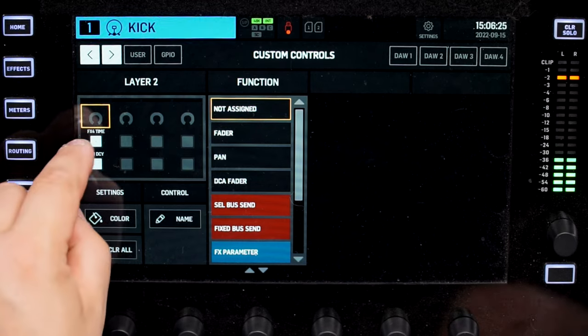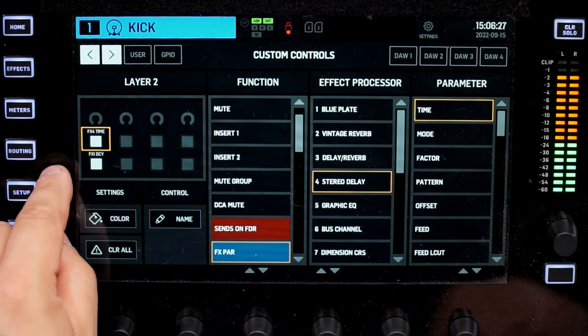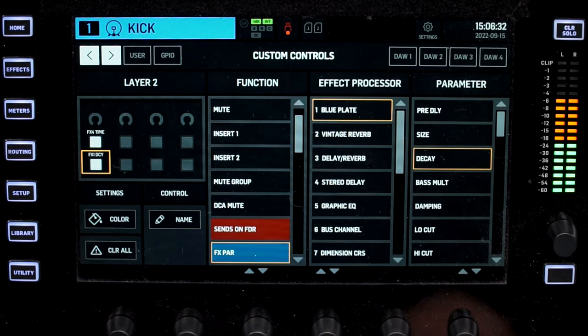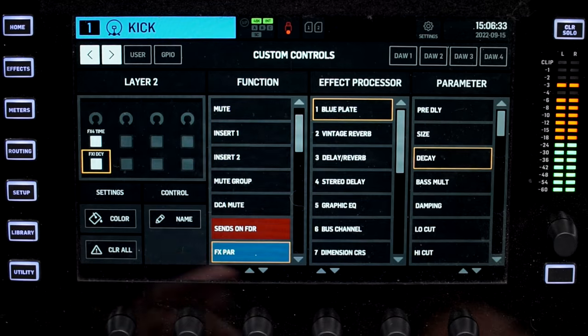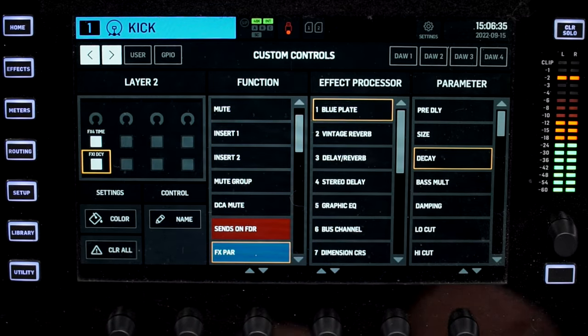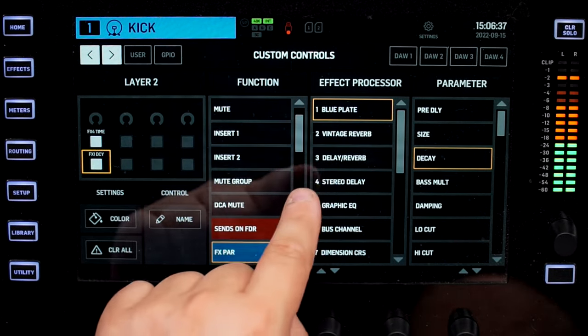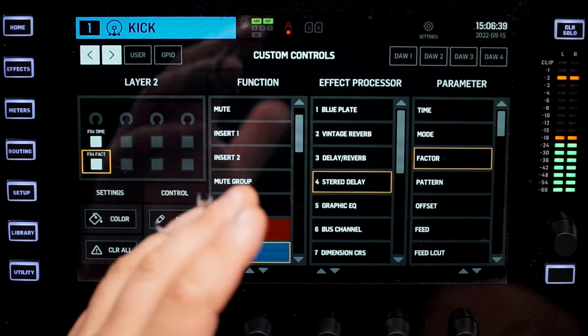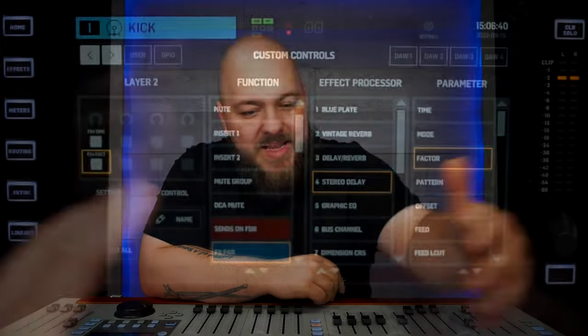I found that in the custom control section, if you come here and assign anything that has to do with an effect — any parameter you can have here on the right for a reverb, for a delay, for anything — you can actually have quick access to it with the custom control, and you can also edit them with the jog wheel. This is what the jog wheel is currently doing.